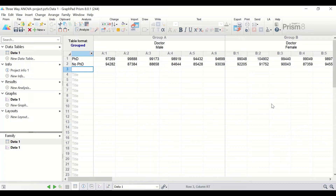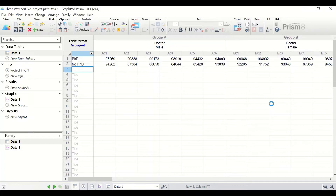In addition to finding out whether there is a difference due to the main effects of the three factors, it is also possible to look for interactions between those factors and whether they affect the wages earned. This includes the interaction between job and gender, job and PhD, gender and PhD, or the interaction among all three factors.